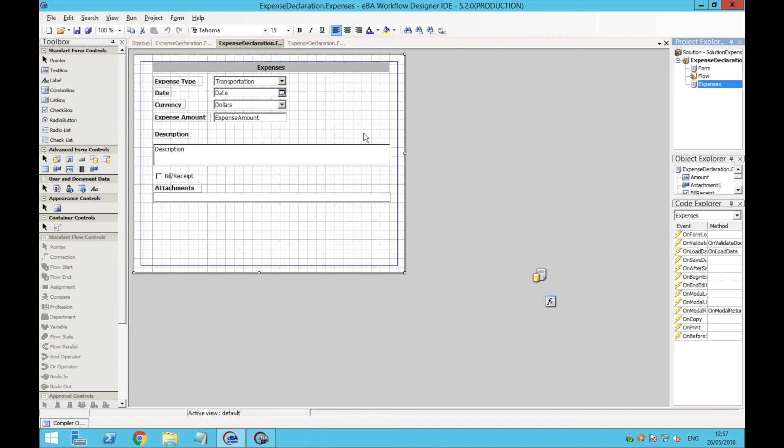We could also create different views to hide or show part of the information on the form depending on what we want the user or the approver to see, and this is basically how you create a form in Workflow Studio.